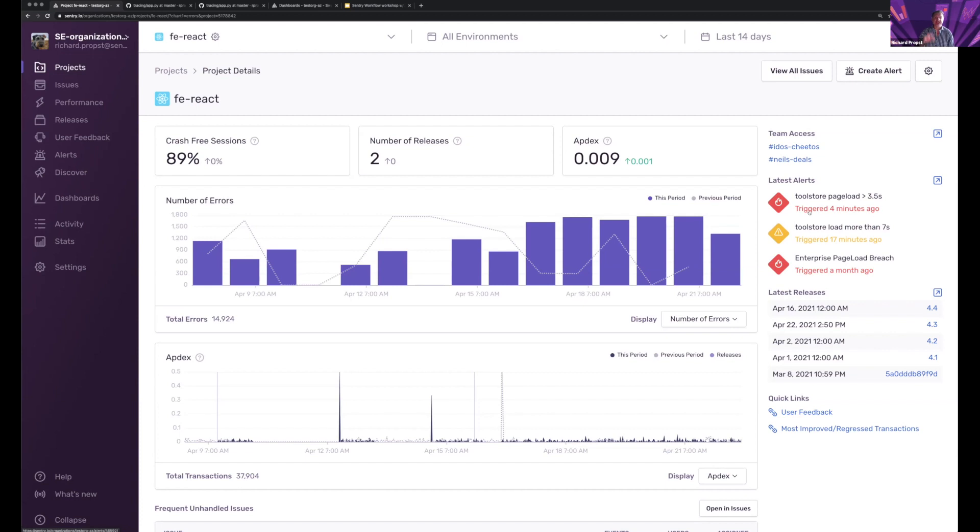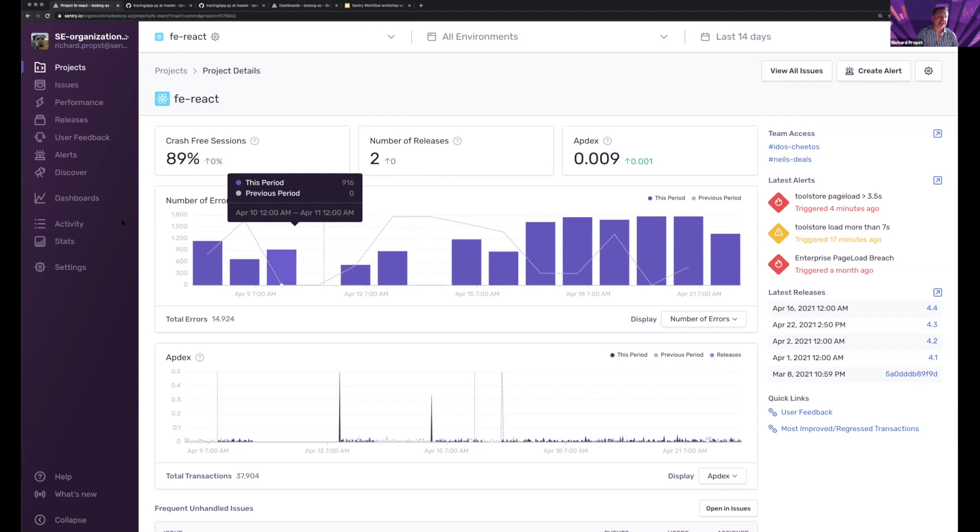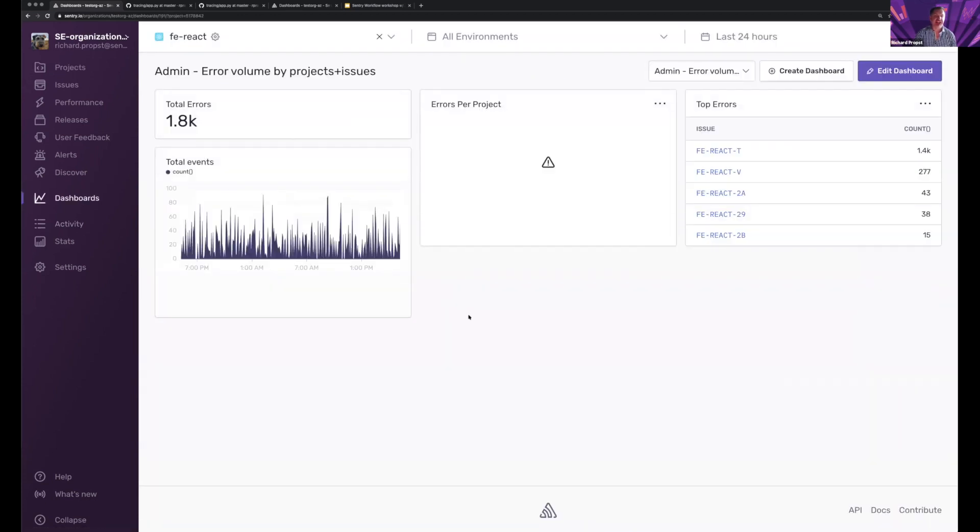What if I don't want to focus on a project, but I want to focus on a certain area? One of the final improvements that I want to talk about really quickly is dashboards and the introduction of custom dashboards.